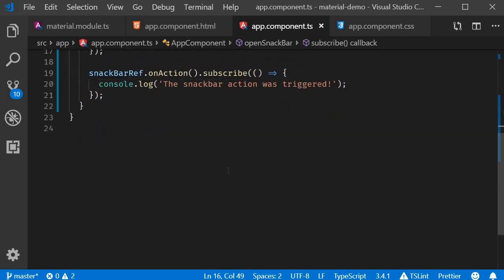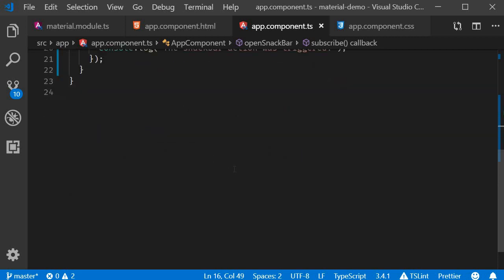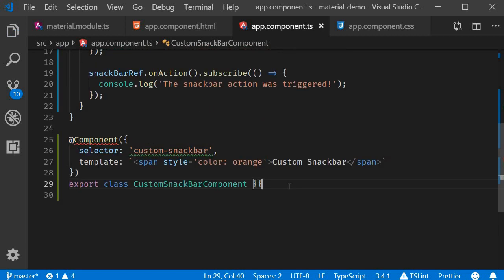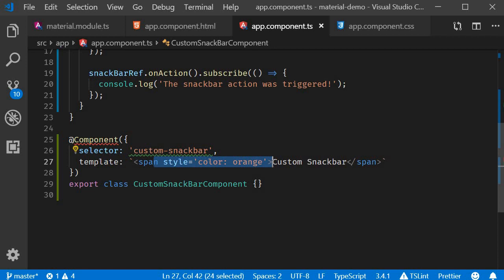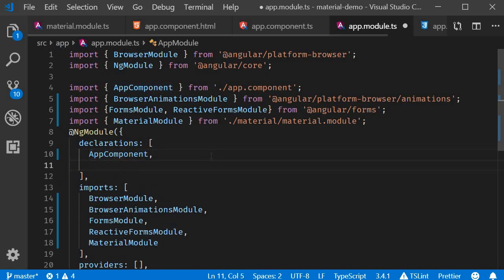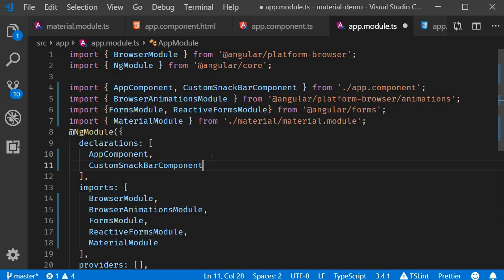In the existing component class which is app.component.ts I'm going to quickly copy paste another component. Now you could create the component in a separate folder but for simplicity I have it right here. As you can see the template is a span tag with color set to orange. Now in the app module I will add the component in the declarations array and add to another property called entryComponents.